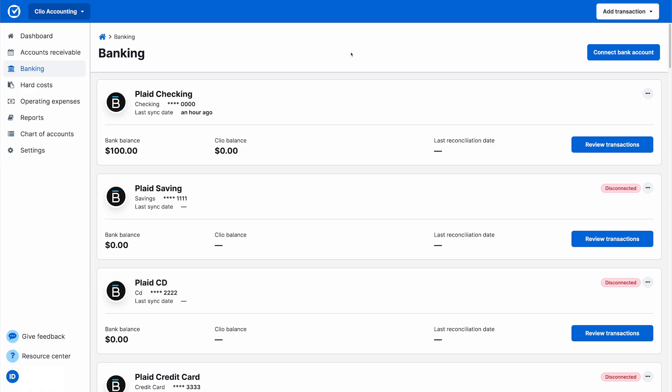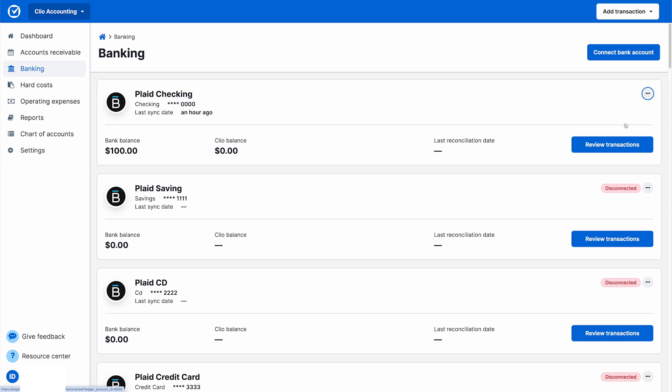Clio Accounting also makes reconciling trust and operating accounts easy. Once Clio has automatically populated the start date and starting balance from past reconciliations, you'll be able to easily confirm matched transactions from your bank and ledger records.